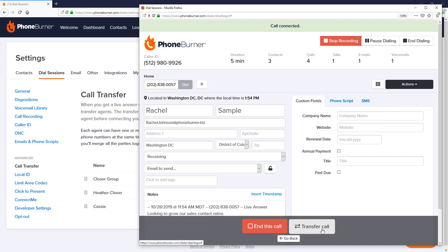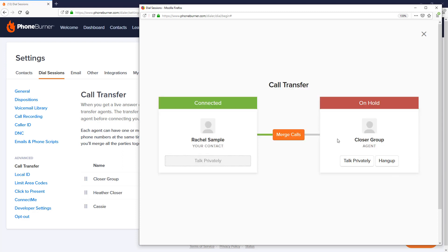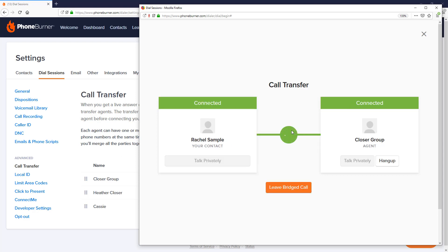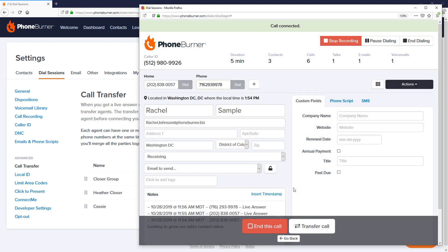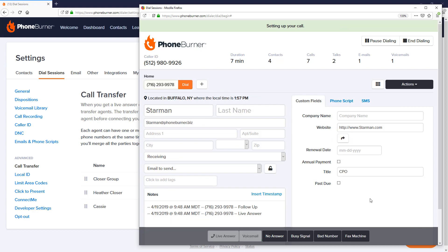To recap: click on live answer, transfer the call, choose your transfer agent. Once connected, you can bounce back and forth between the two calls, then merge when you're ready. That gets everybody connected, and when it's time to exit just click the leave bridge button — that gets you out while leaving them connected. Then update your notes and click the disposition that makes the most sense. Once done, you're off to the next call.